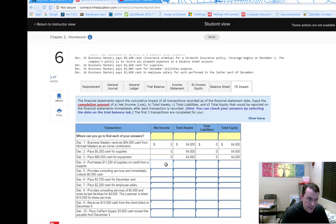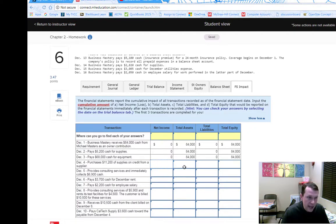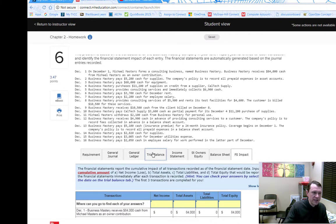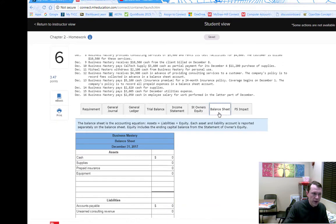Then check total assets, liabilities, and equity on the balance sheet to see what changed. Equity will appear on both the balance sheet and the statement of owner's equity; liabilities and assets are only on the balance sheet. You check answers by flipping the date on the trial balance and then reviewing your financial statements.